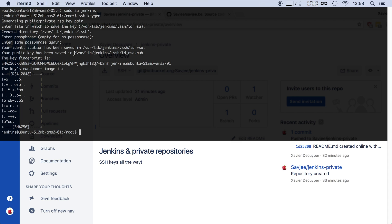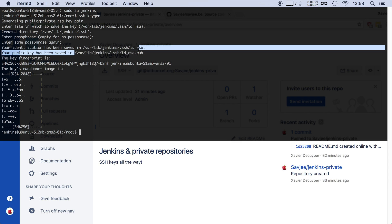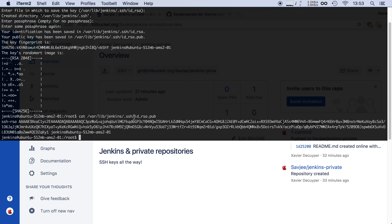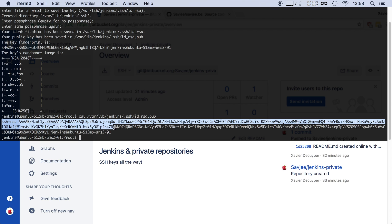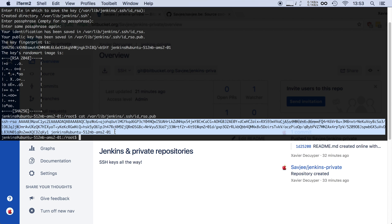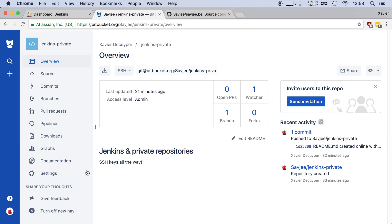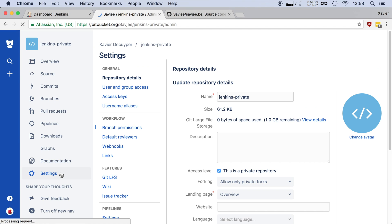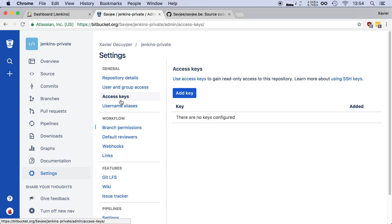So now that we have our key we need to let Bitbucket know that it should accept this key. To do that we need the contents of our public key file. So I'm going to use cat here and there is the contents of our public key. I'm going to copy this all. I'm going to go into the settings and I'm going to add this key as an access key. Access keys in Bitbucket are a bit special because they only have read only access and that's actually perfect because our Jenkins installation should not be able to make any commits. It should only be able to check out our code.